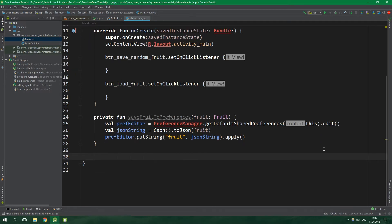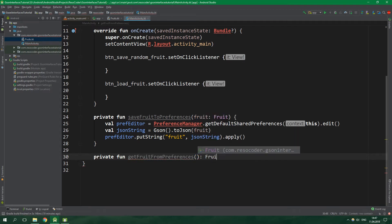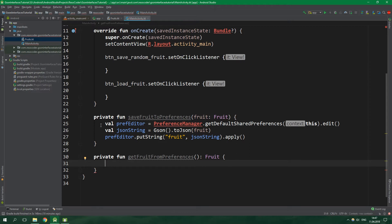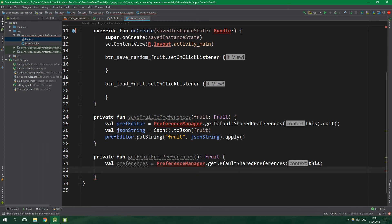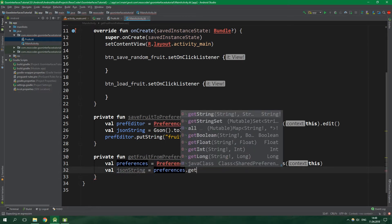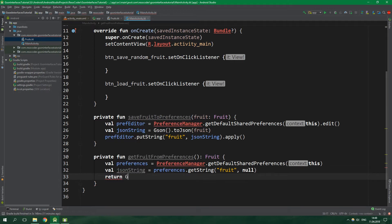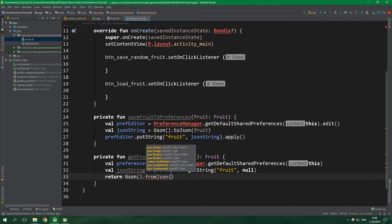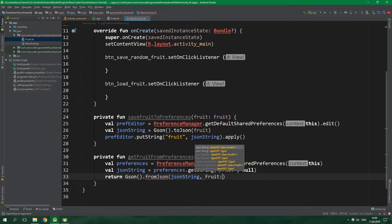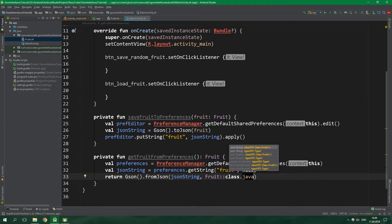The second private function is getFruitFromPreferences which returns a Fruit. We get the preferences similarly but without the edit call. Then val jsonString = preferences.getString with key "fruit", returning null if not present. Then we return json.fromJson converting the JSON string to an object of type Fruit::class.java. Interfaces cannot be instantiated so we will get an error here, but let's go with this for now — we'll see how to fix it later.